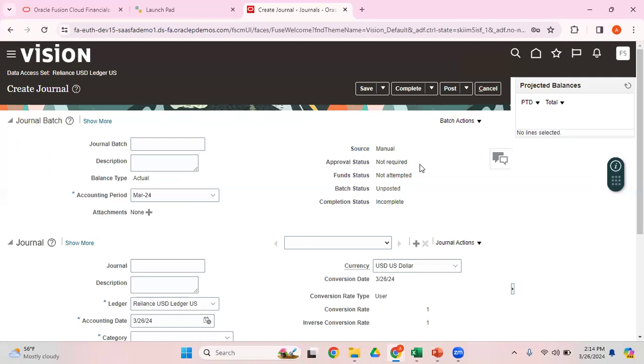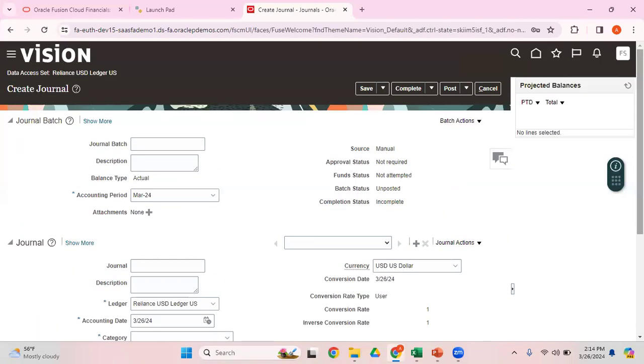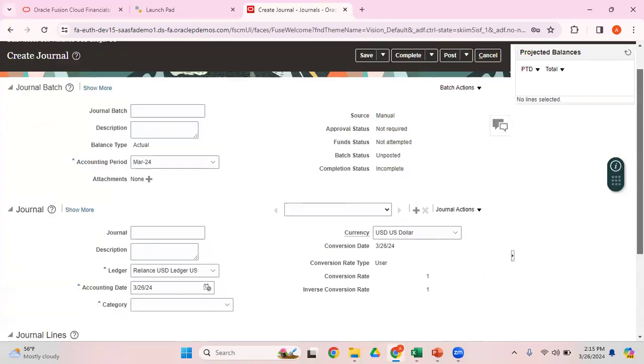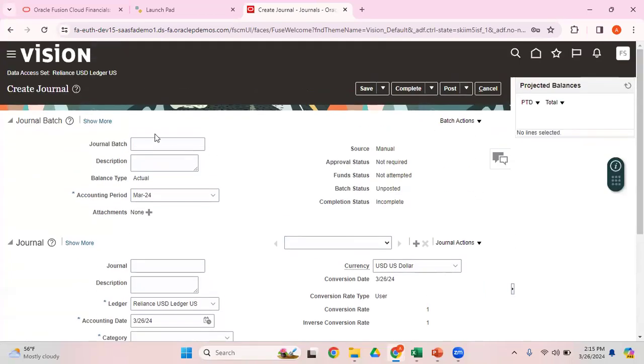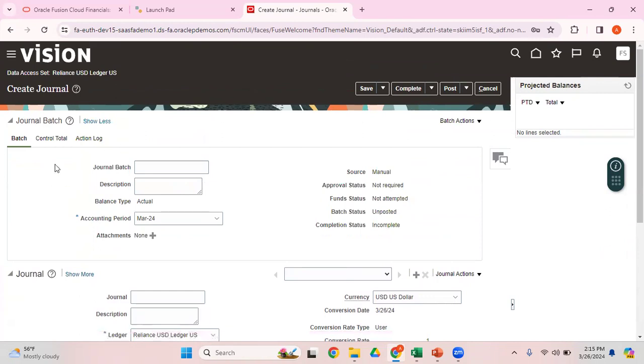This is how your journal entry screen looks like. At the top you can see journal batch, and then the journal header, and then the journal lines. Batch is basically a way of grouping different journal headers, and within the journal header you have different journal lines. You can also click on Show More to see other details related to this particular journal.